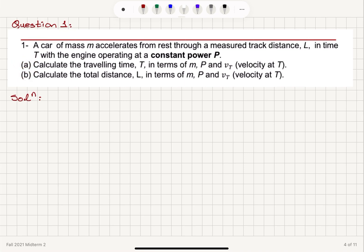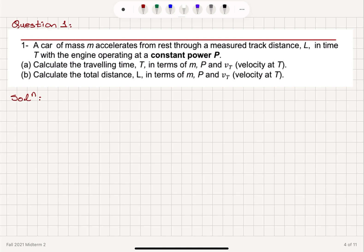Part A: calculate the traveling time, capital T, in terms of m, capital P, and v sub T, which is the velocity at time capital T. Part B: calculate the total distance, capital L, in terms of m, capital P, and v sub T, the velocity at time capital T.